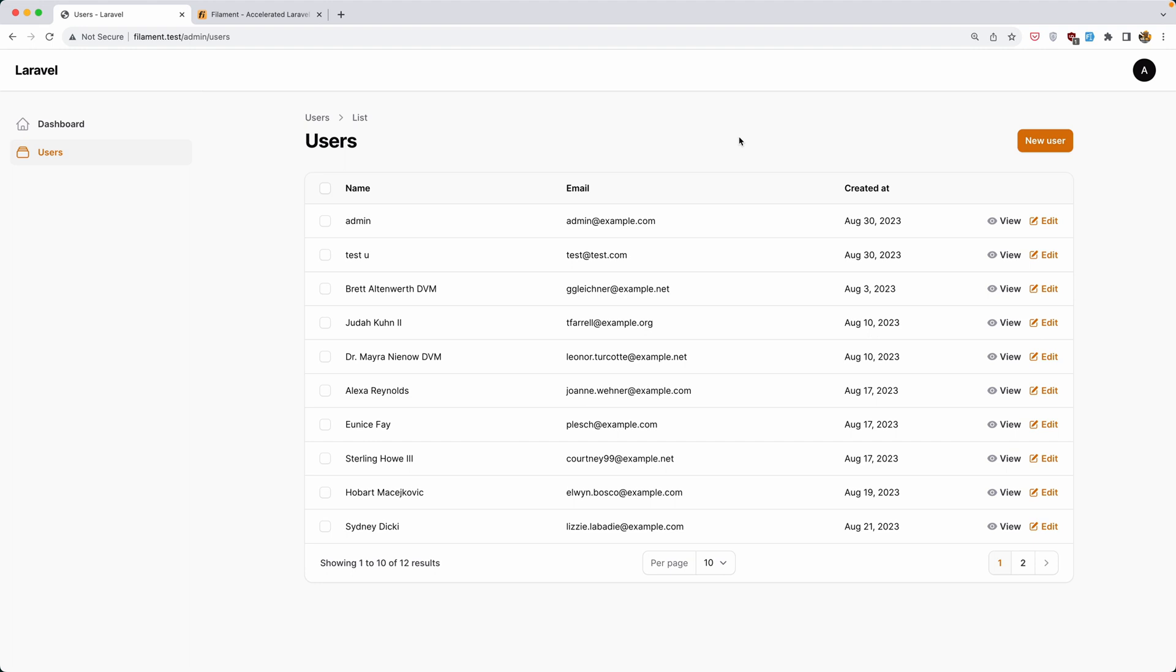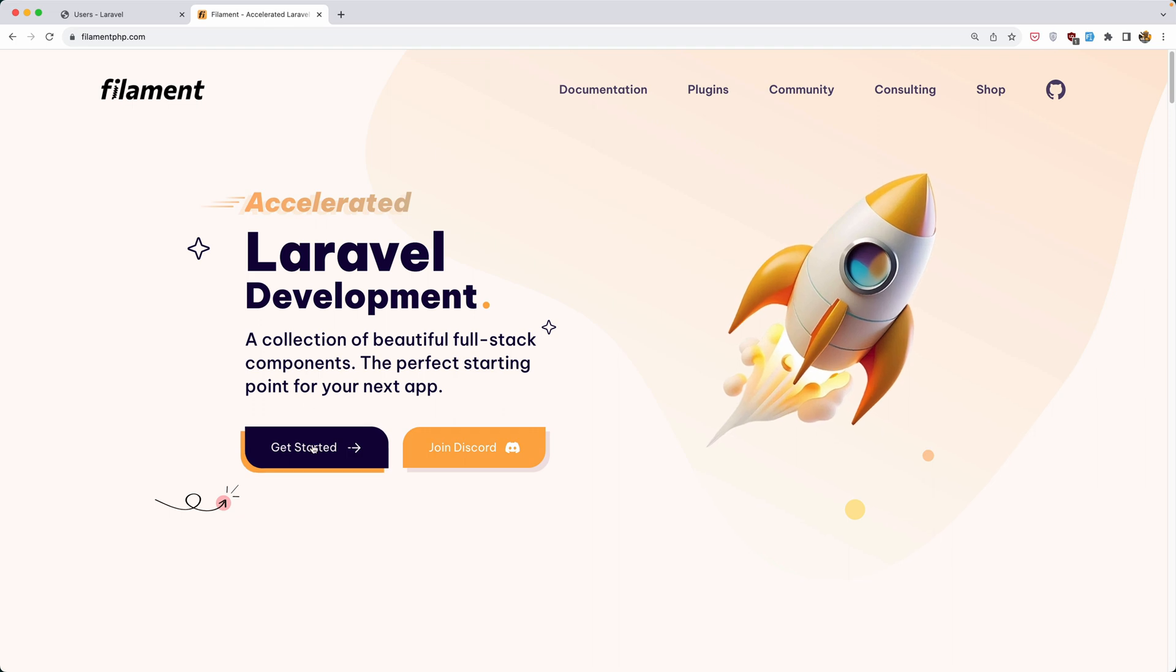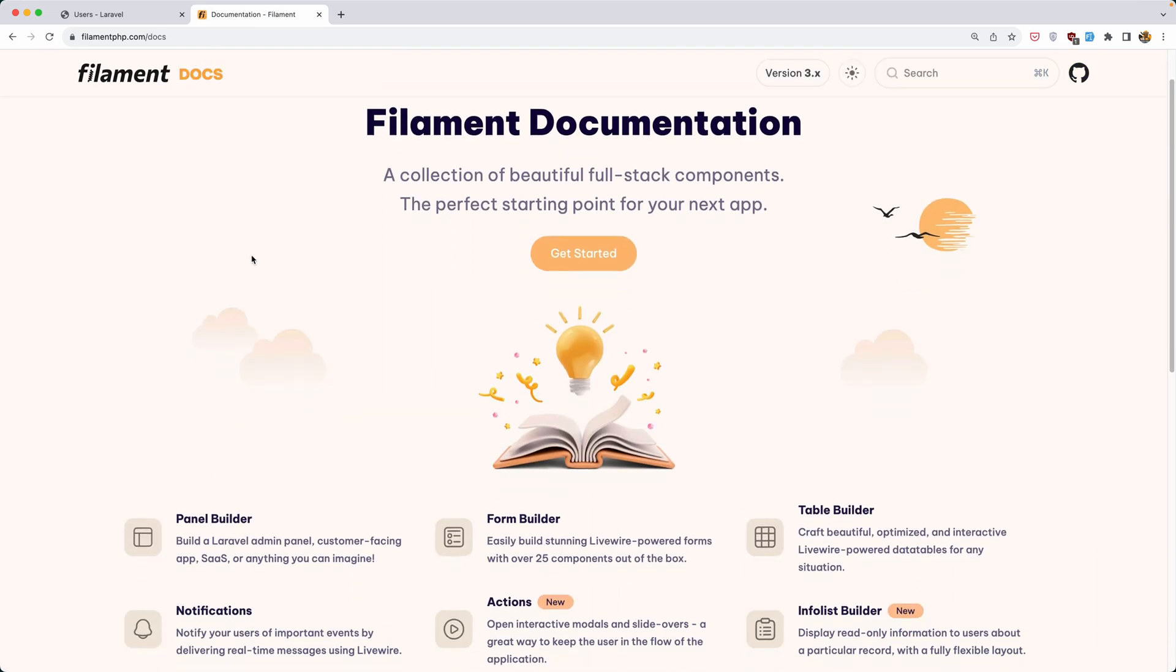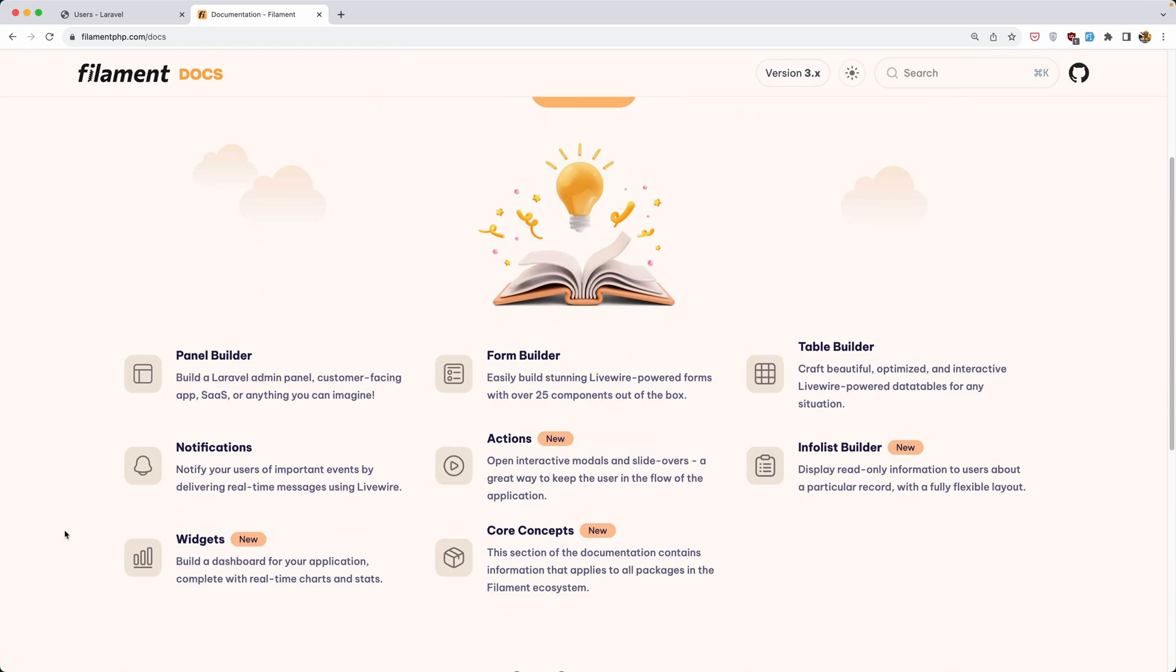Hello friends, Tony here. One more thing about the user resource, let's go to get started here on filament. I'm going to work with the widgets in this video.